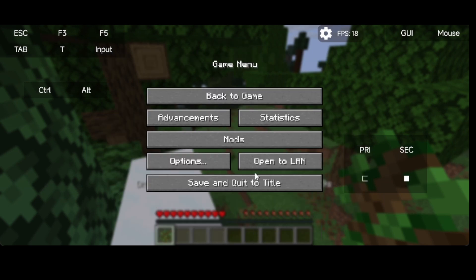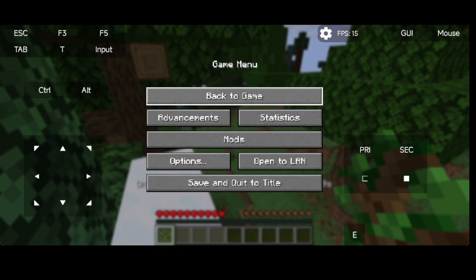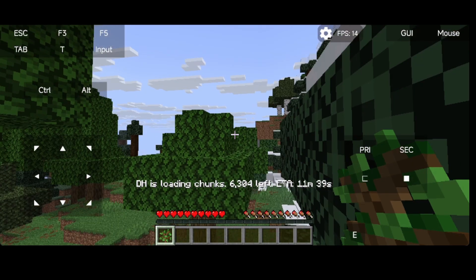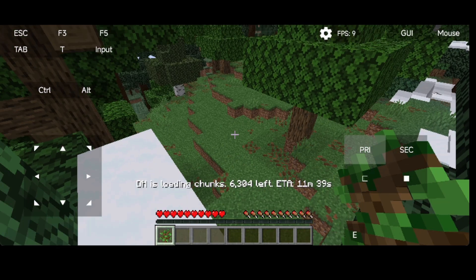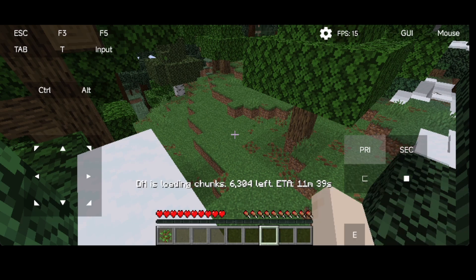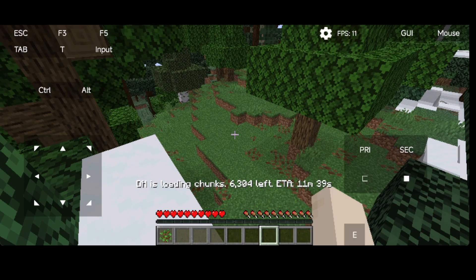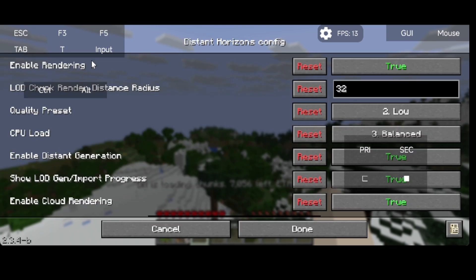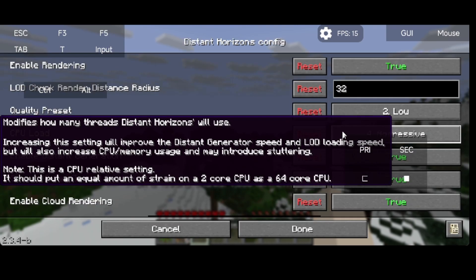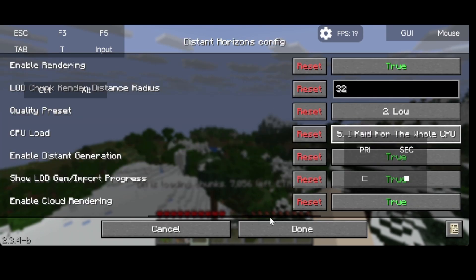Now you can see it has reduced to 10 minutes from 10 hours. As you move, the time and number of chunks will increase. If you want to speed up the rendering, open the settings and set the CPU load to 'I paid for the whole CPU', which will heat up the phone but renders fast.